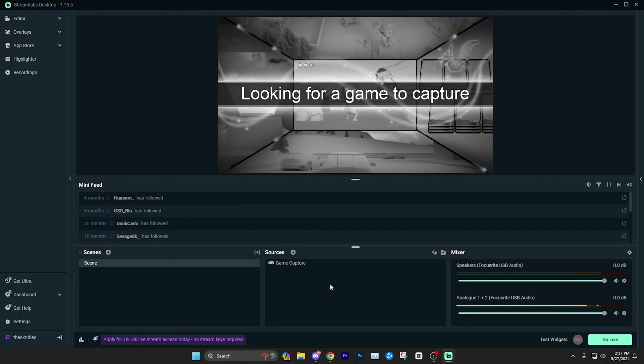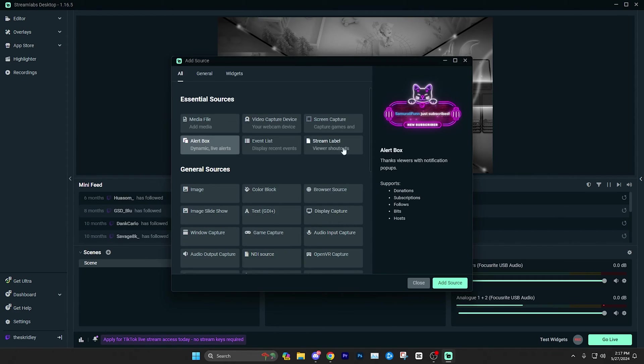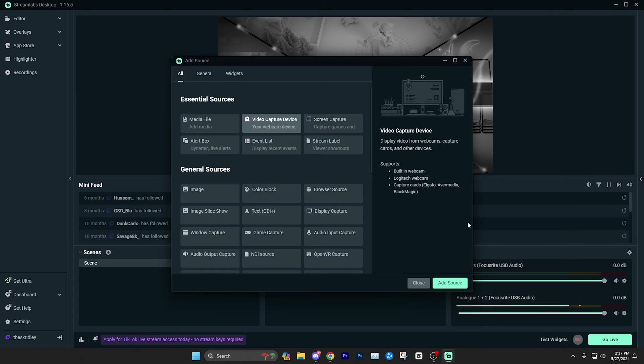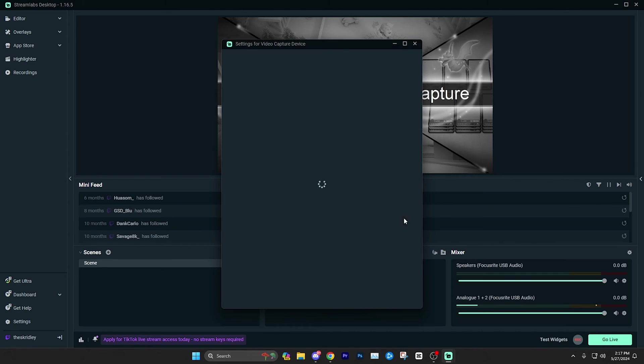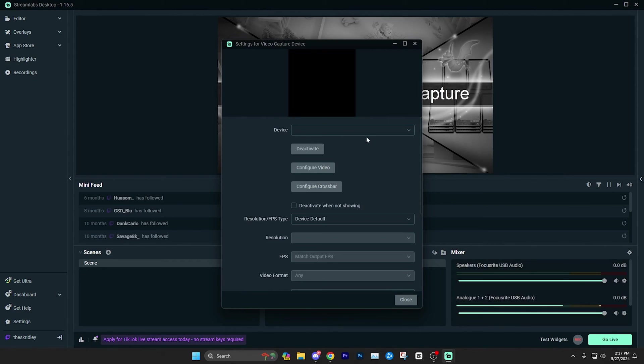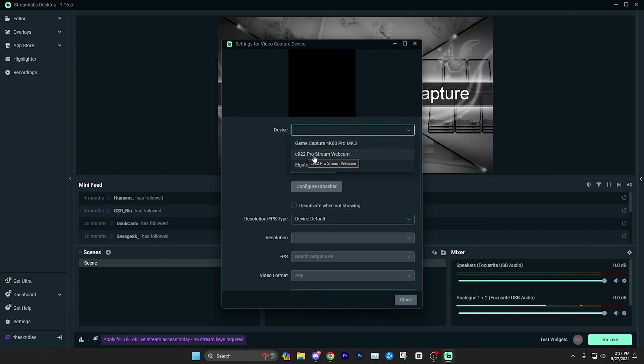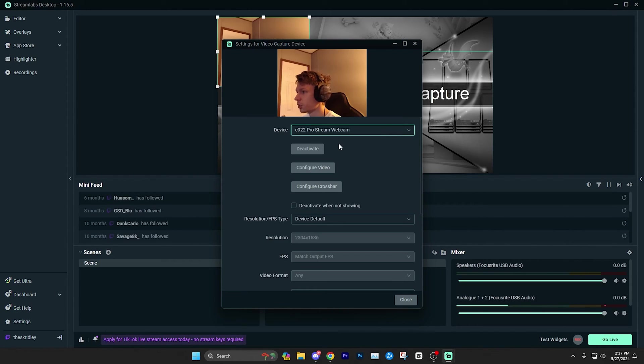And if you'd like to add a webcam like I have, we're just going to add a source again, and then go up to the top, top essential sources area and it says video capture device. We're going to click that click add source. And then we're going to name it whatever you want. You can name a webcam if you want to keep it more organized, click add source. And then here you're going to do the drop down for device and I have the C922 Pro Stream webcam, we're going to click that and should come on. There I am.